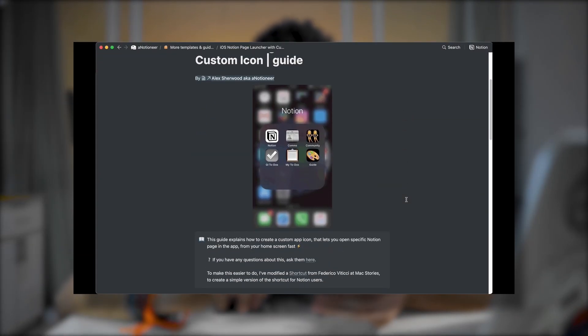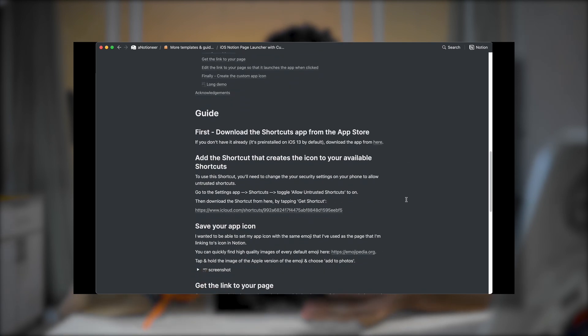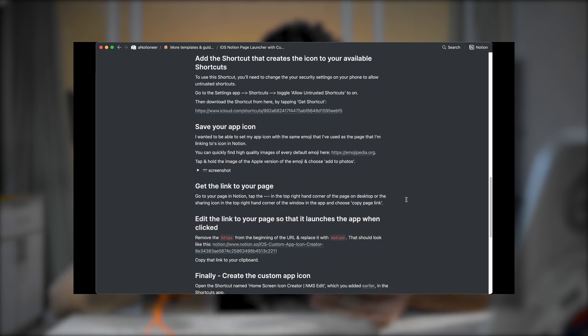If you are using an iPhone, which I am not, I'm going to leave in the description a guide that Alex, aka Notioneer, has put together, in which he explains how to use the Shortcuts app on iPhone to create shortcuts for Notion pages, instead of going inside the Notion app and searching for the page you want. And if you are using an Android phone, which I am — I love Android and I love Mac — you can use an app called Shortcut Maker; I'll leave a link in the description for this app as well.